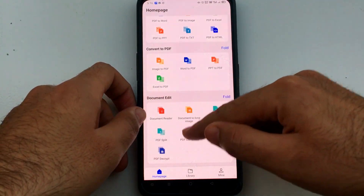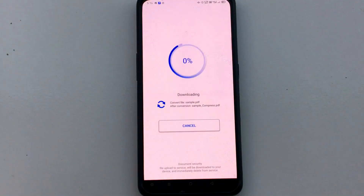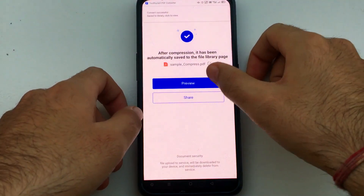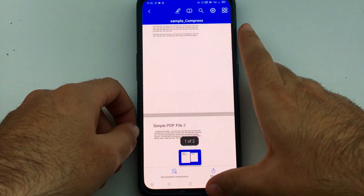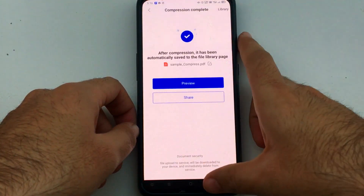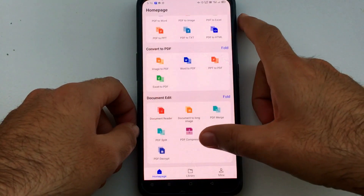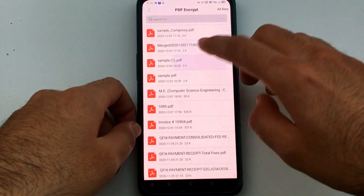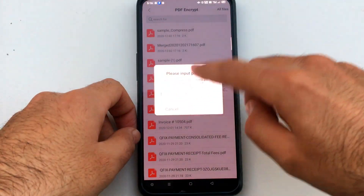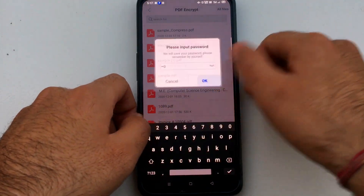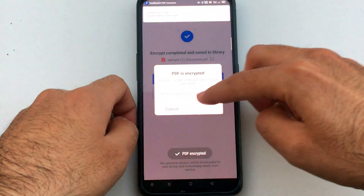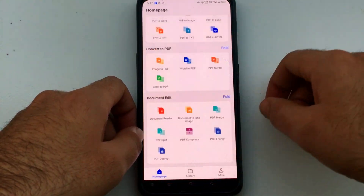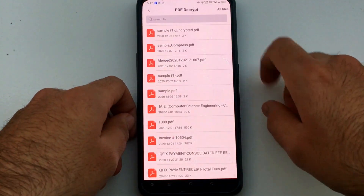Another useful feature is PDF compress. If you need to upload a PDF file within a size limit but want to maintain the quality, you can use this compression feature. There are also PDF encrypt and decrypt options — if you want to set a password on your PDF file, you can do so easily, and you can also decrypt or remove that password.